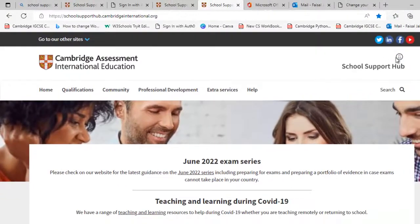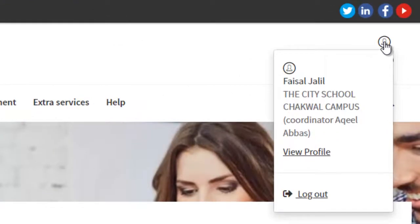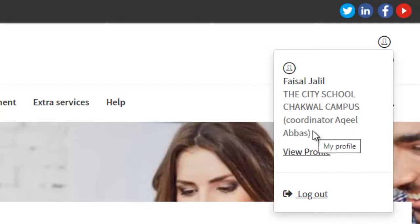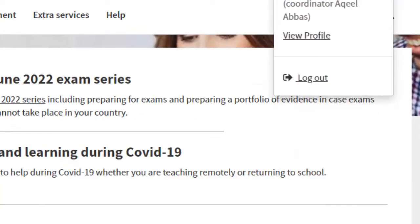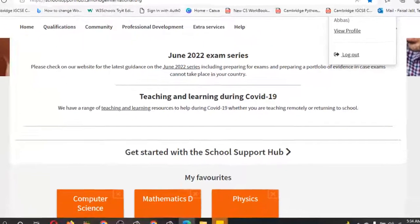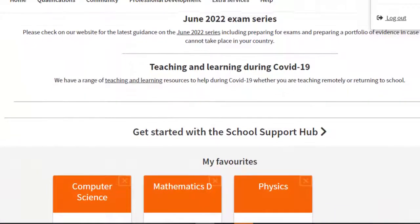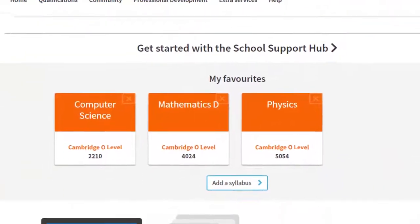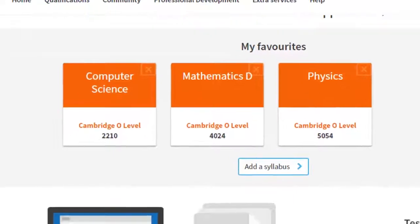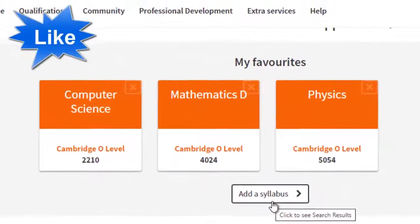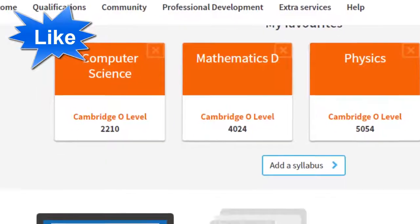In the top right corner you will find your details — the City School Chuckwahl Campus, and the coordinator is Akila Boss, meaning this person is dealing with the School Sport Hub program. Scroll down and you can find teaching resources. You can also get started with the School Sport Hub and add a subject.